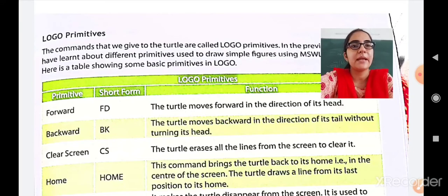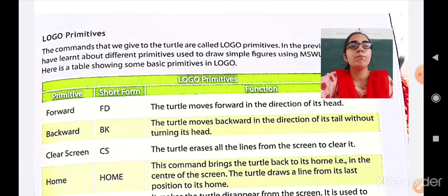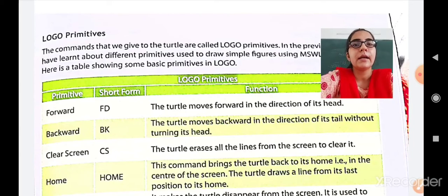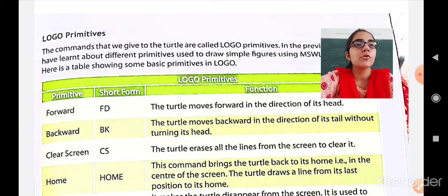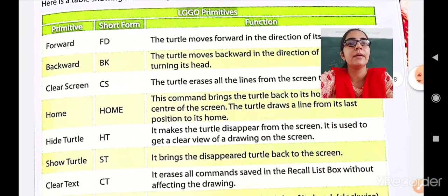The next primitive is the Backward command — BK. The turtle moves backward in the direction of its tail without turning its head. Next is Clear Screen — CS. The turtle erases all lines from the screen to clear it. Whatever lines have been drawn as you moved forward or backward will be cleared and everything will be erased.